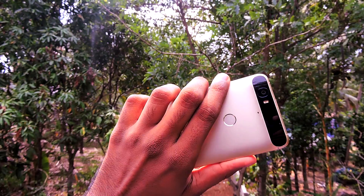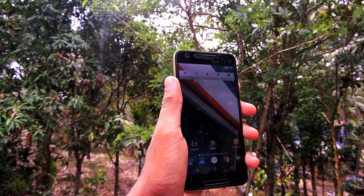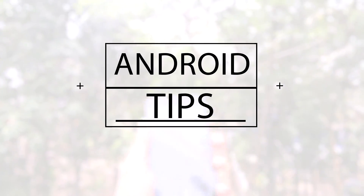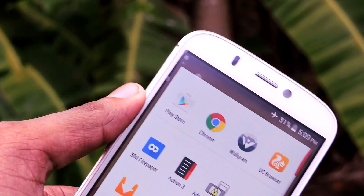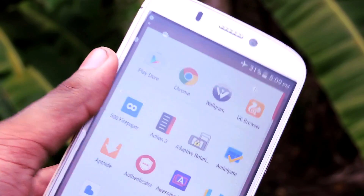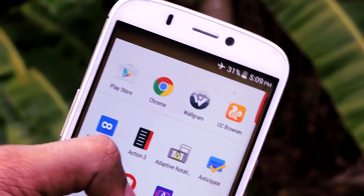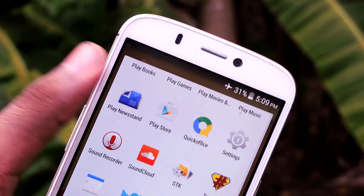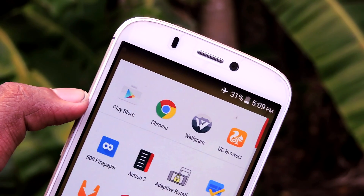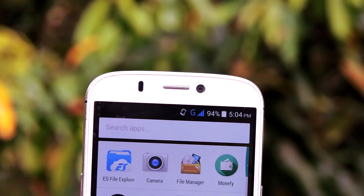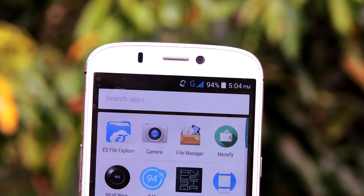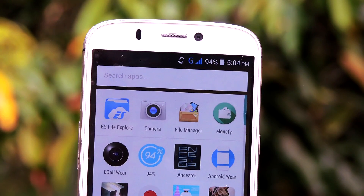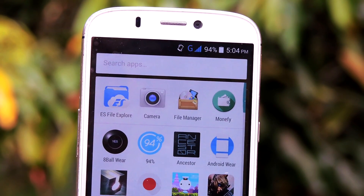Hey guys, it's me Rahul and this is the first episode of a new series I'm starting on my channel. It is called Android Tips. What I'm going to do on this series is pretty simple — on each episode I will show you guys how to do tweaks, hacks, and much more on your Android. In each episode there will be at least two how-to's, and they're going to be pretty quick — I'll just get straight to the point without any unwanted explanations. I started this series because recently I've been getting a lot of questions regarding Android.